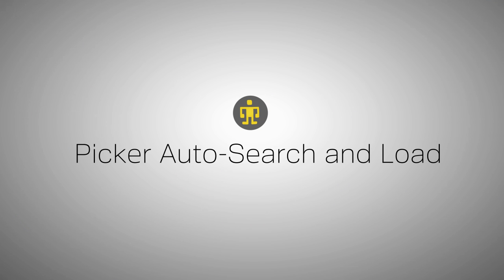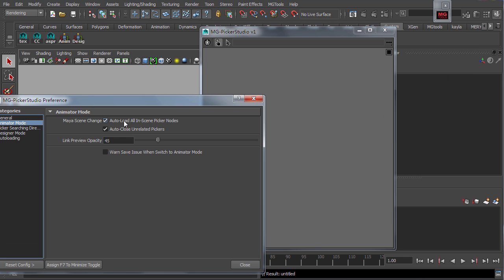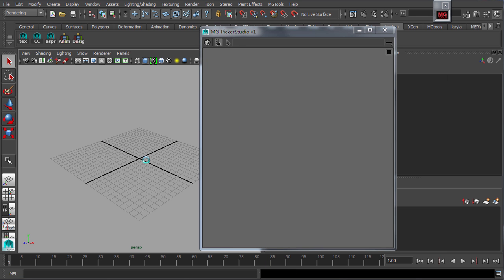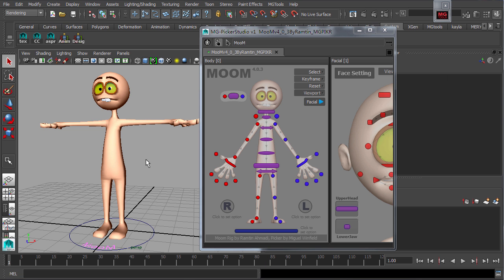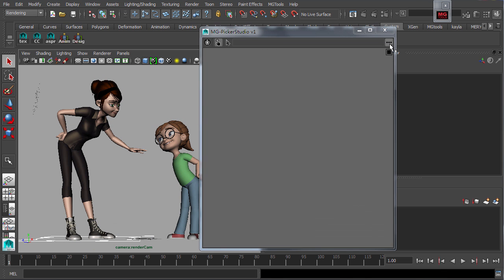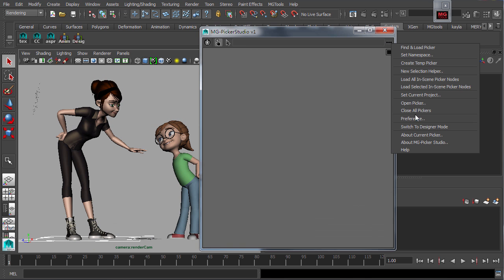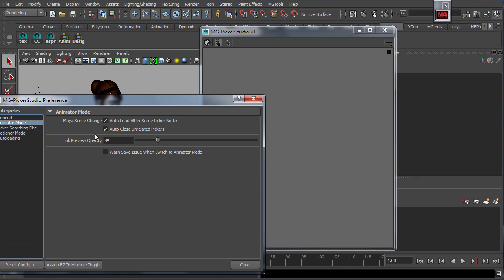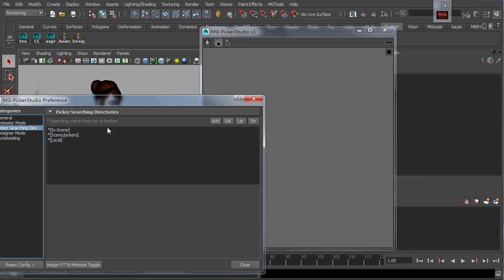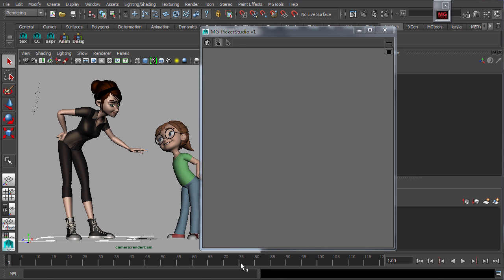It can be set in the config for the in-scene picker nodes to load automatically once the scene is opened. There is an available search and load function built to automatically search for a picker related to the current referenced rigs.